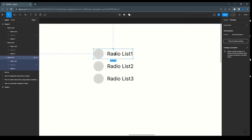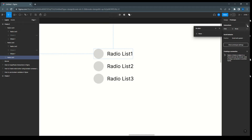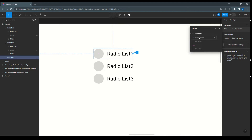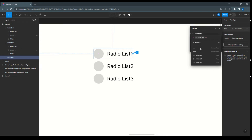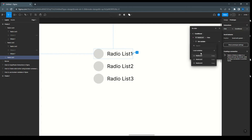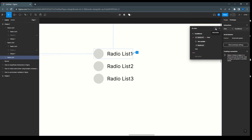Selecting 'Radio List One' group, I add an interaction. On click, I set a condition: if 'Radio List One' equals false, we add the action to set variable 'Radio List One' to true. This is the first condition. Then I add another condition.